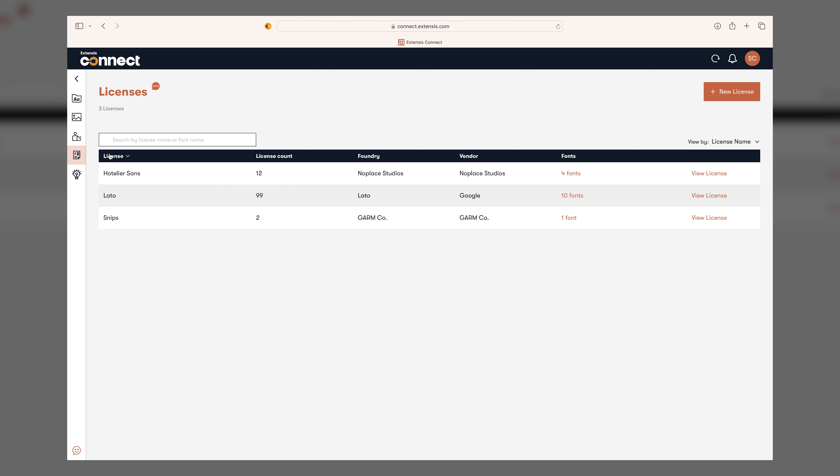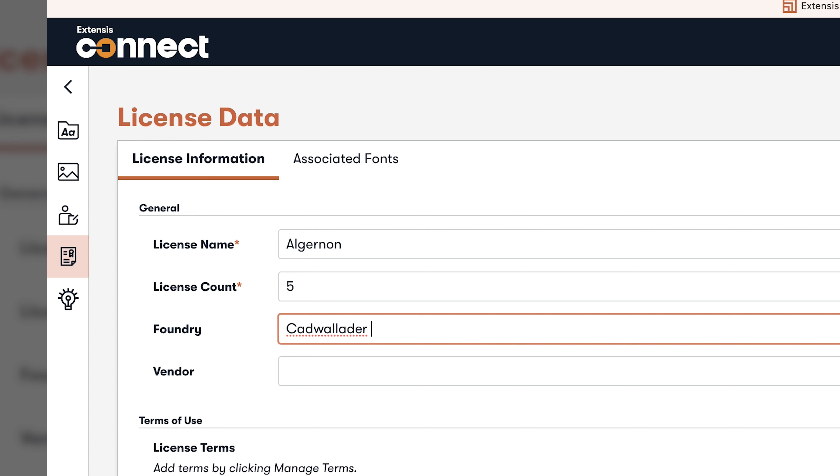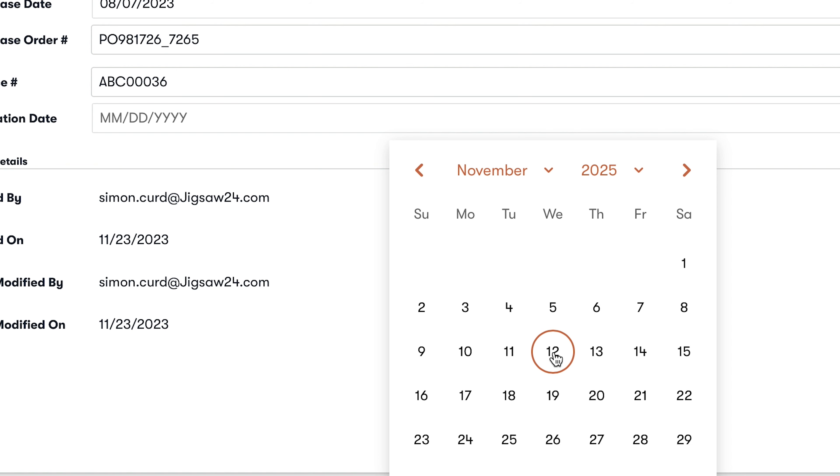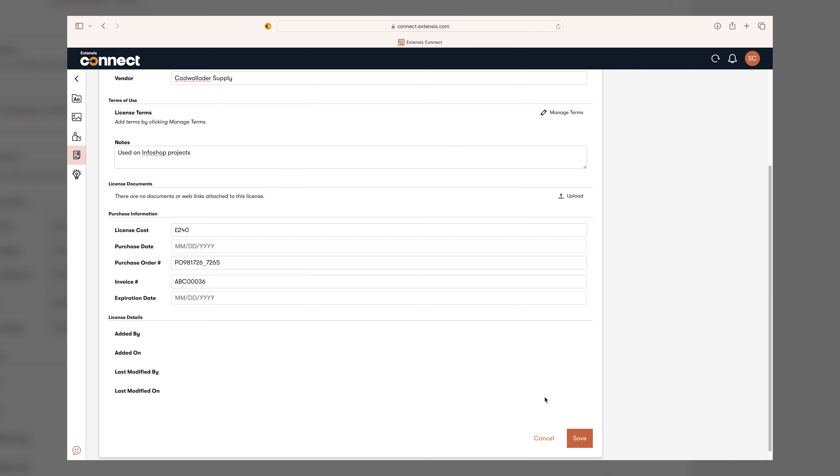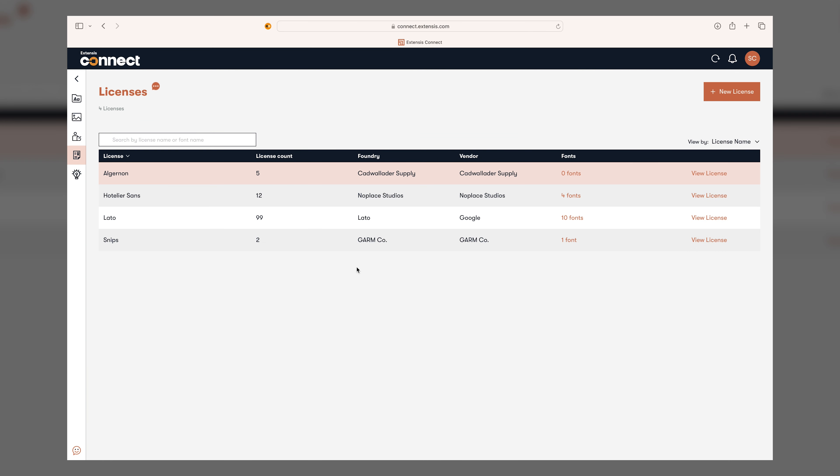The Licenses tab is the place to add all of your license information when you first purchase a font, or update any gaps further down the line. This way, there's just one place to visit when you need to double-check your team is compliant, saving time scanning spreadsheets and locating documentation.